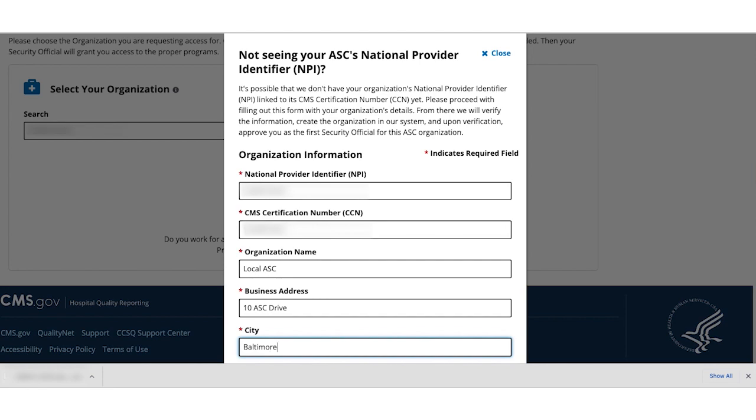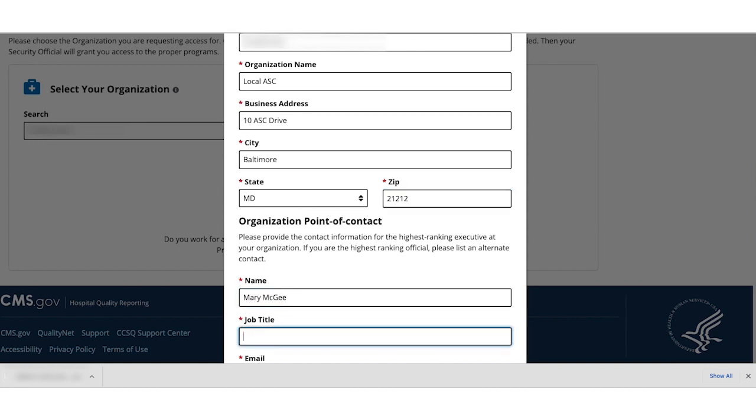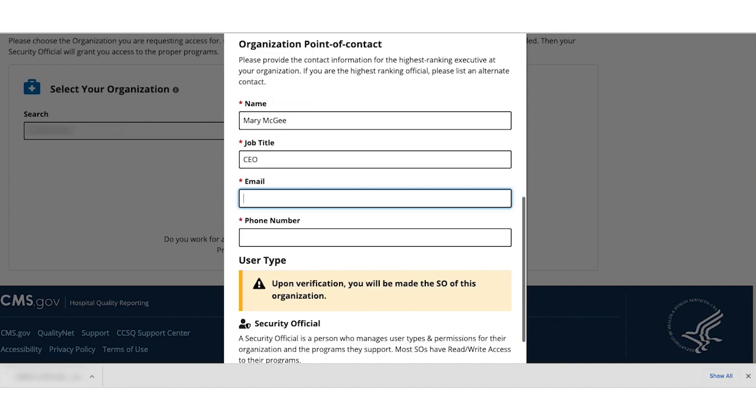We'll also need a point of contact to independently verify your identity as a security official. This point of contact should be someone at your organization, other than yourself, who can authorize your request, such as your CEO. Be careful not to enter yourself as the point of contact.